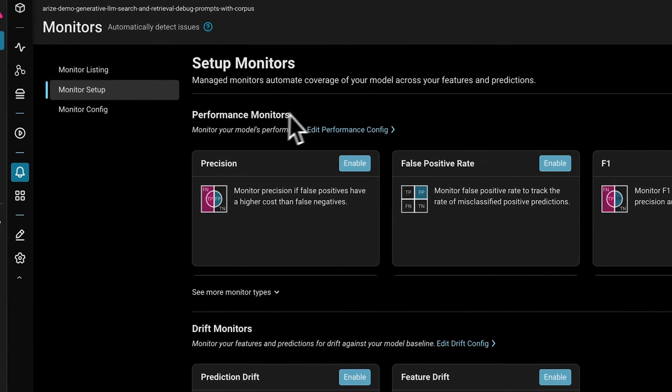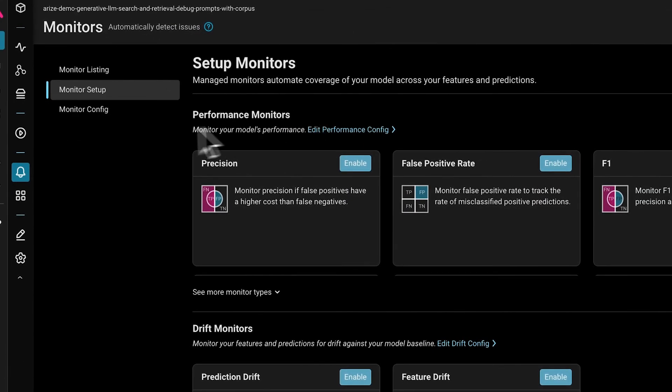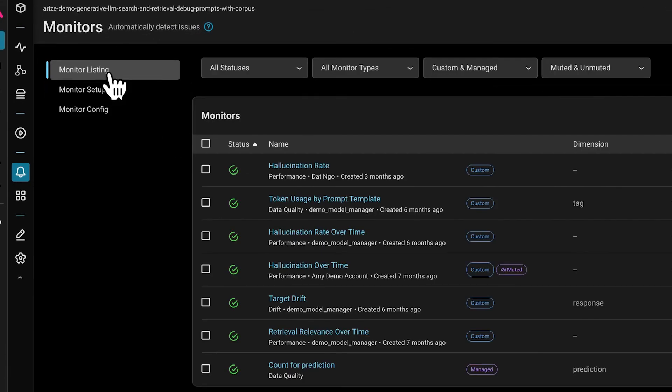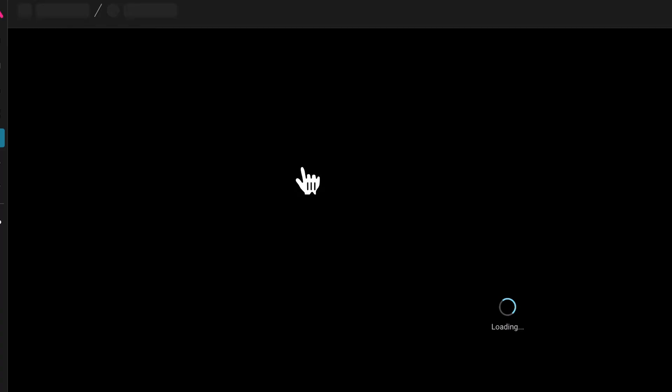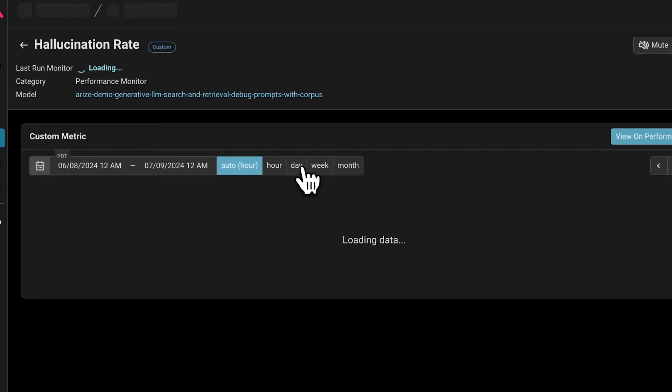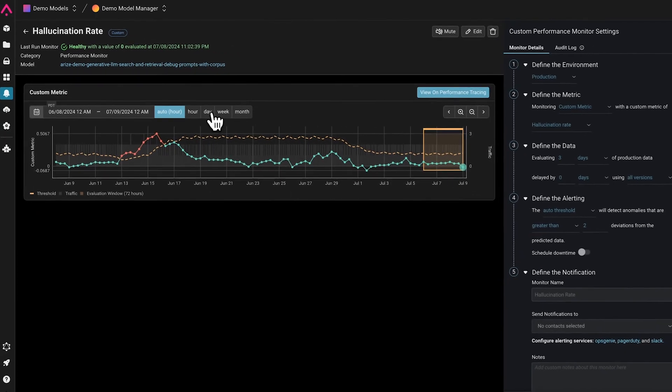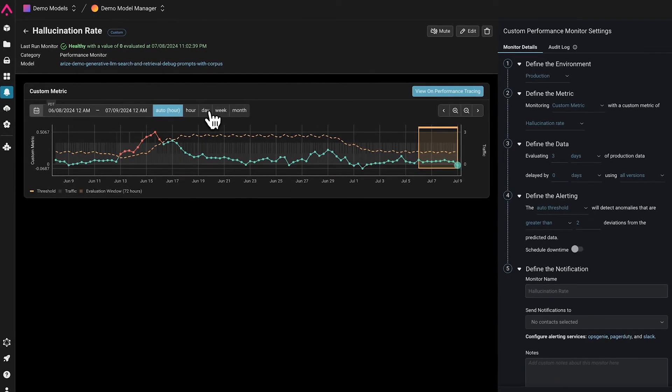Arise has built-in monitoring functionality to allow users to be alerted when issues occur, for instance, spikes in latency, LLM as a judge eval drops, changes in user feedback, and more.